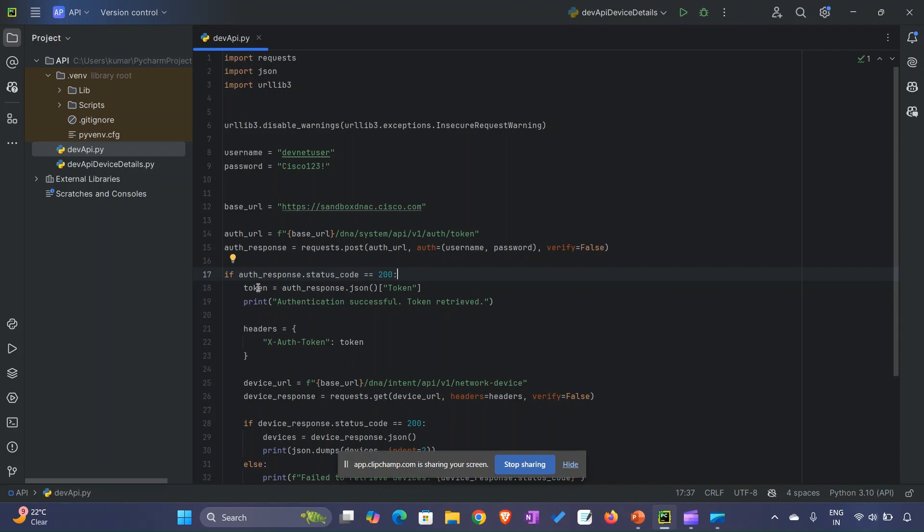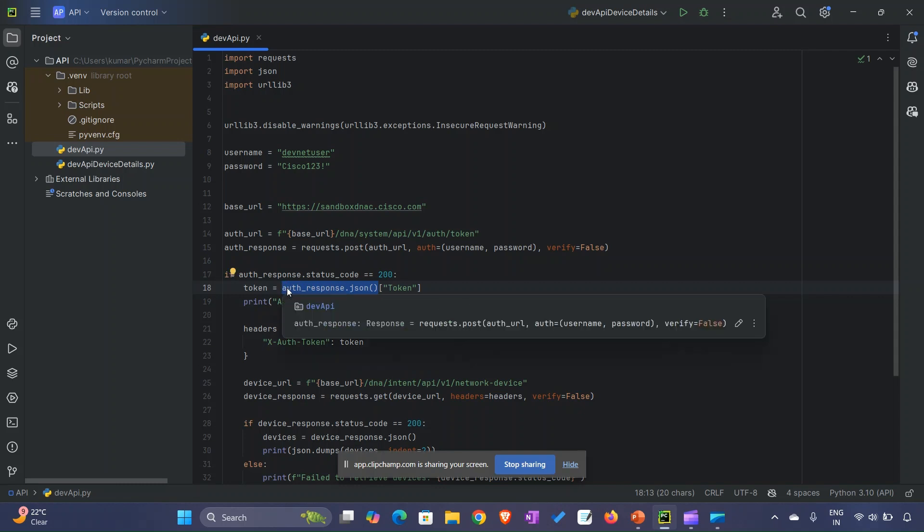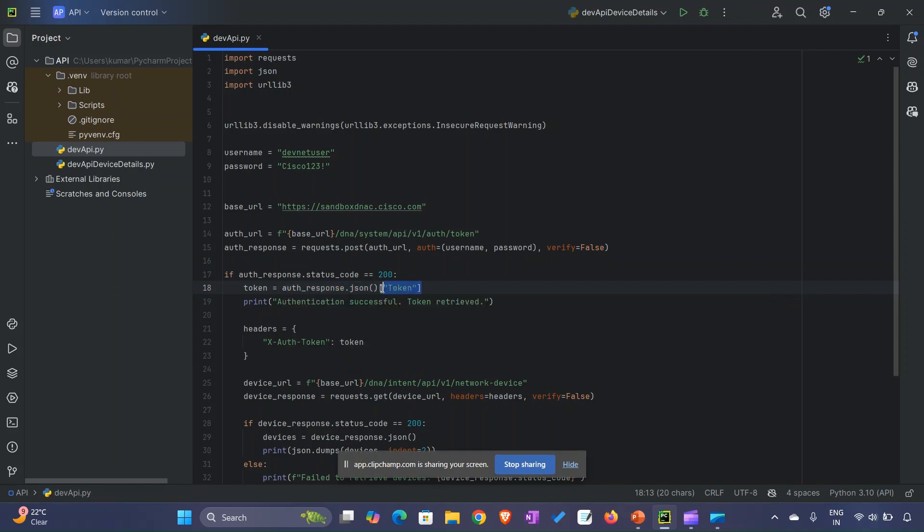Then we extract the token. The auth_response.json() converts the response into a dictionary. From the dictionary, we find the key called 'token', retrieve its value, and store it. We log a proper message: authentication successful, token retrieved.